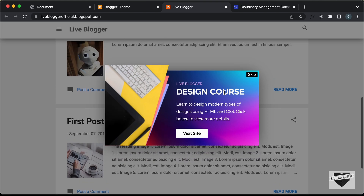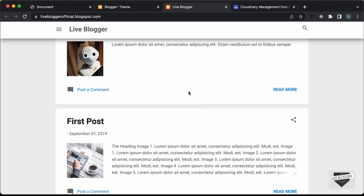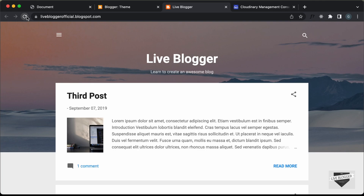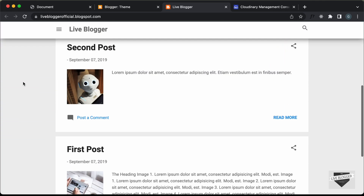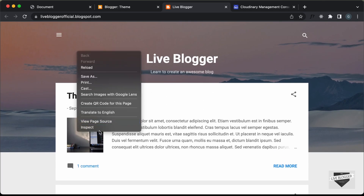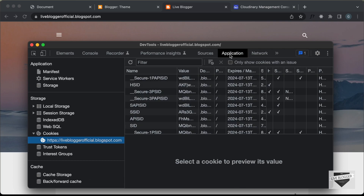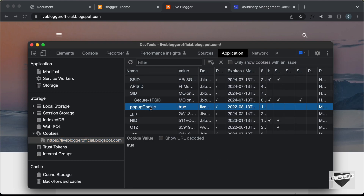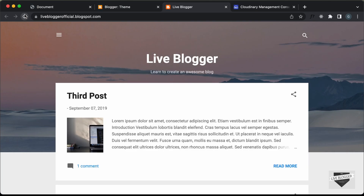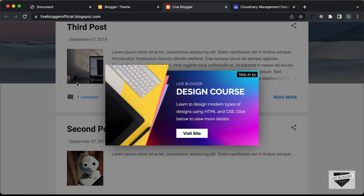Let's click on the skip button and we can see that the pop-up is hidden. If you scroll down again the pop-up will not be displayed. Even if you reload the page and scroll down, the pop-up will not be displayed because it is stored inside a cookie. If you right-click and click Inspect, go to Application and then Cookies, you can see a cookie called 'popup cookie'. As long as this cookie is in your browser the pop-up will not be displayed. If you delete this cookie and refresh the page, the pop-up will be displayed once again.